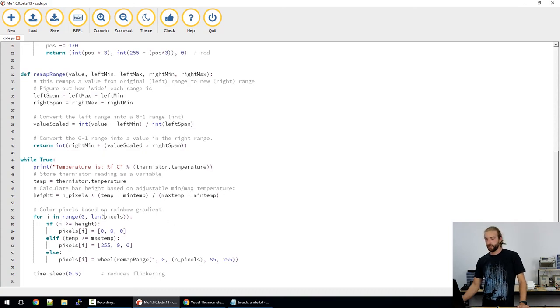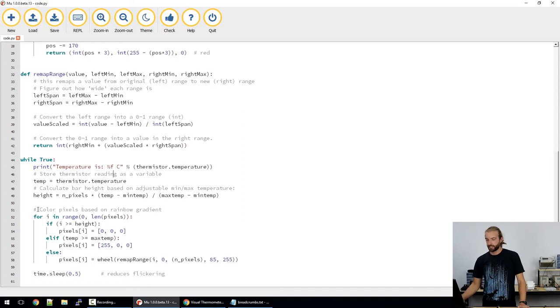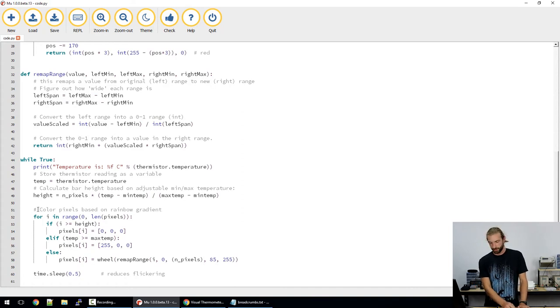And then we have a little bit of logic here for coloring in the pixels in a rainbow gradient up to the correct point.